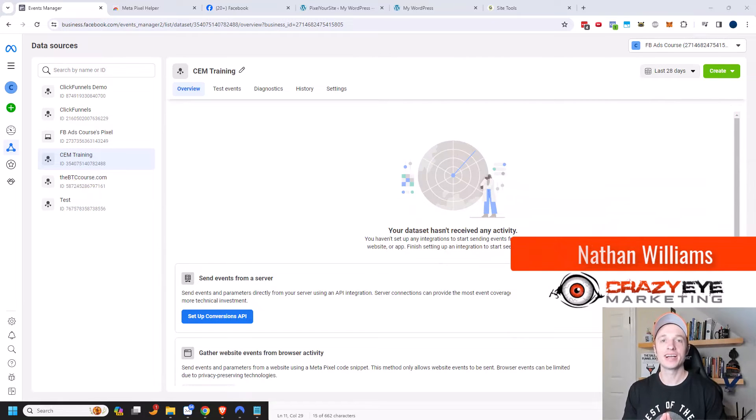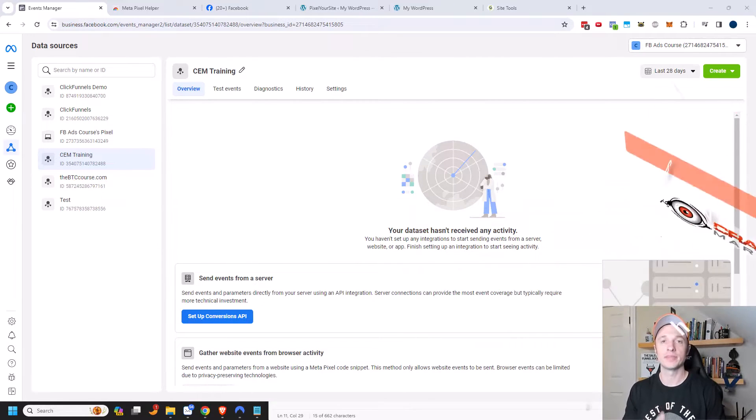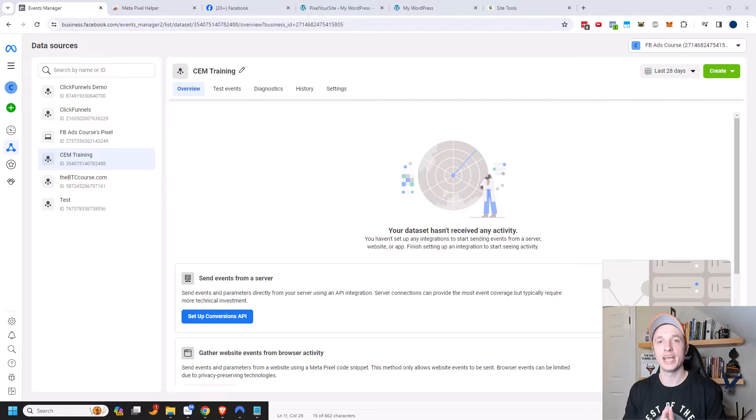Hey, it's Nathan with CrazyEyeMarketing.com. In this video, I'm going to show you how to set up the Facebook or Meta Conversion API.